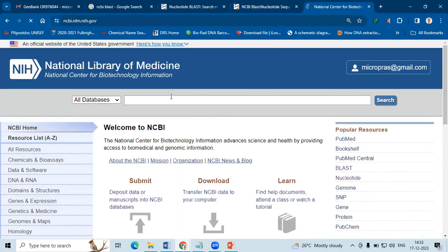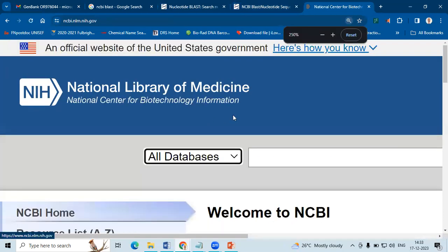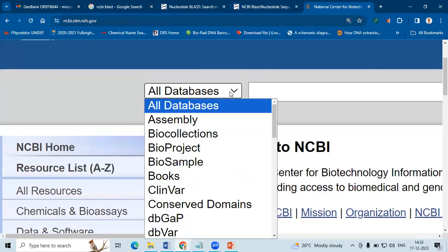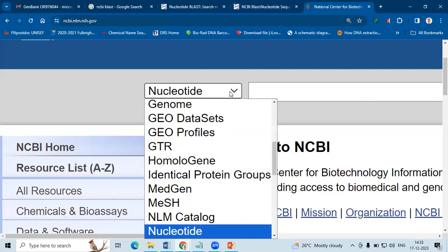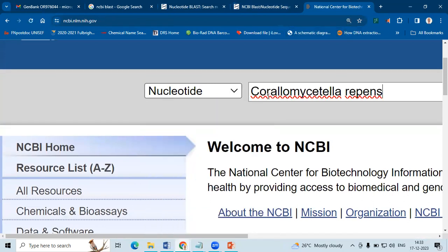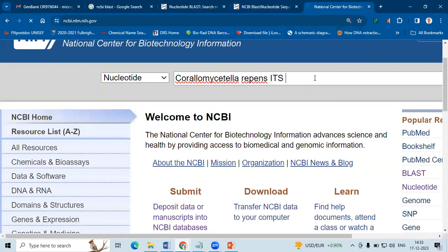So go to NCBI. Here select data nucleotide. So here paste the sequence to see how many sequences are available. So this is ITS already available in GenBank.